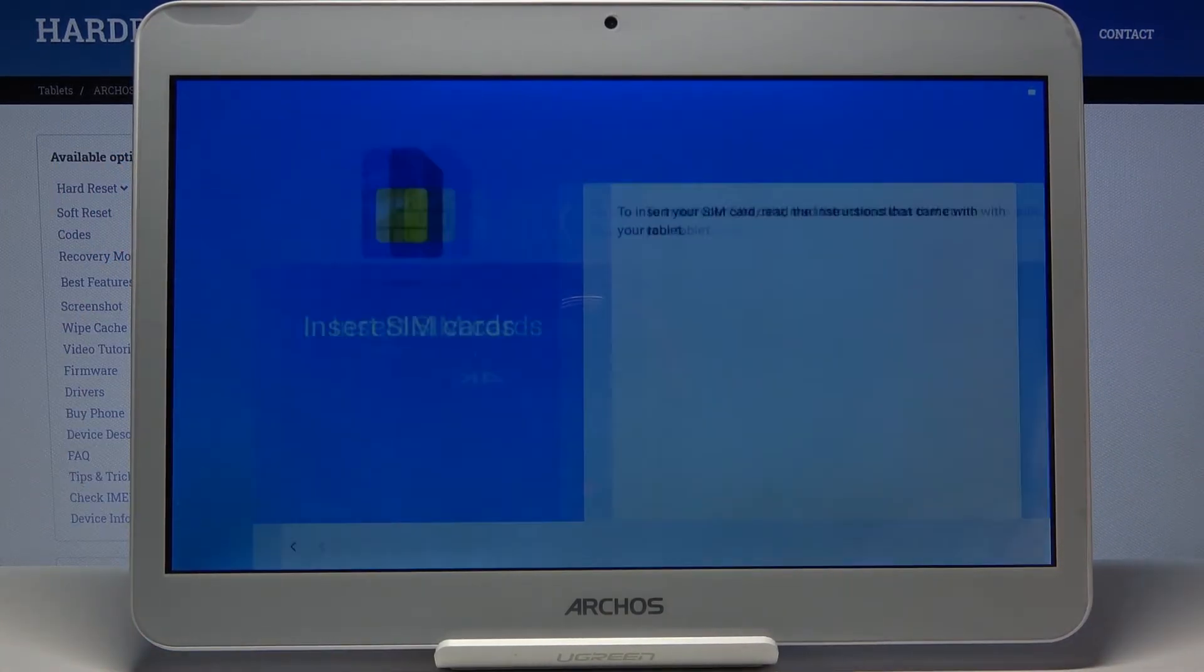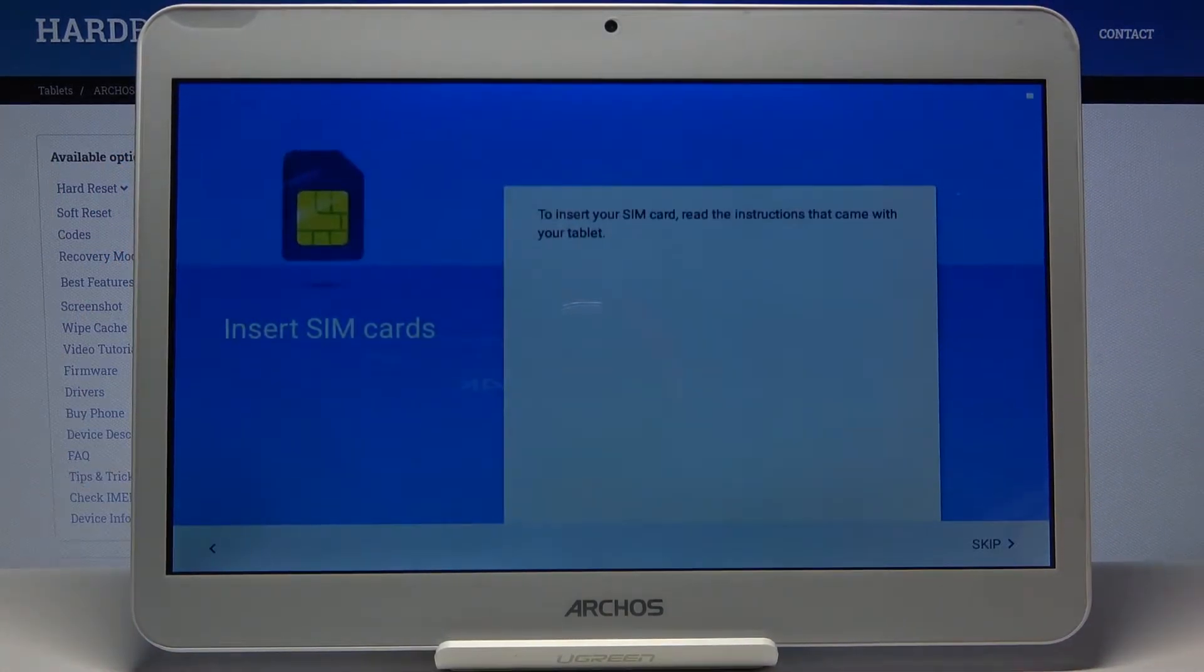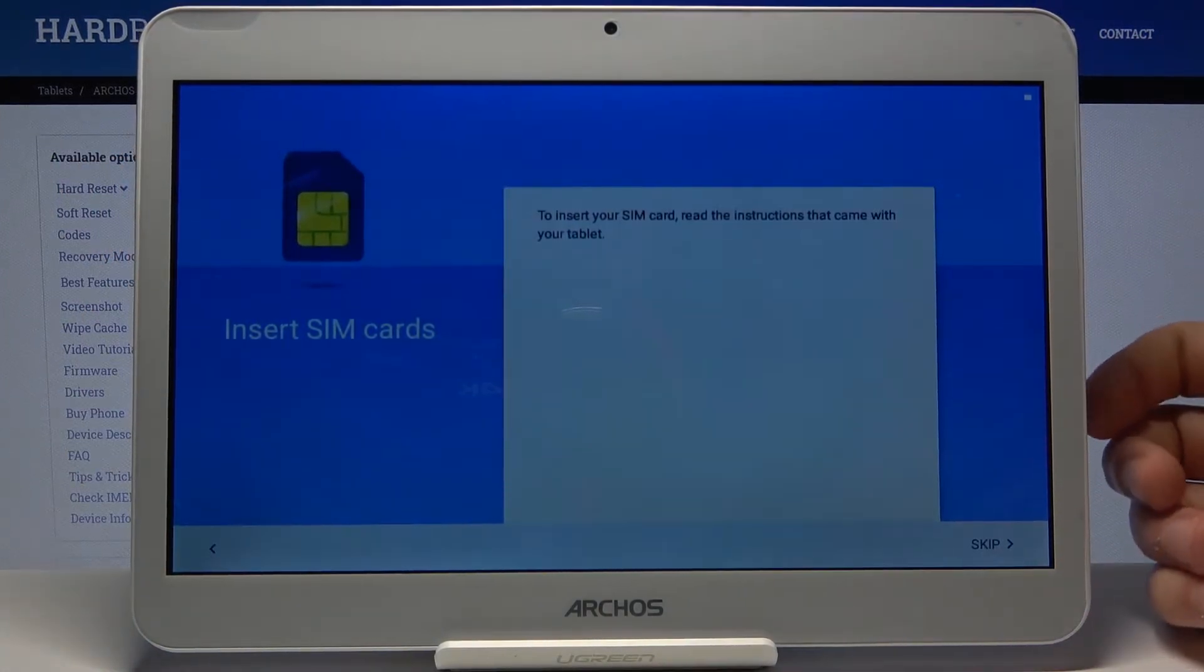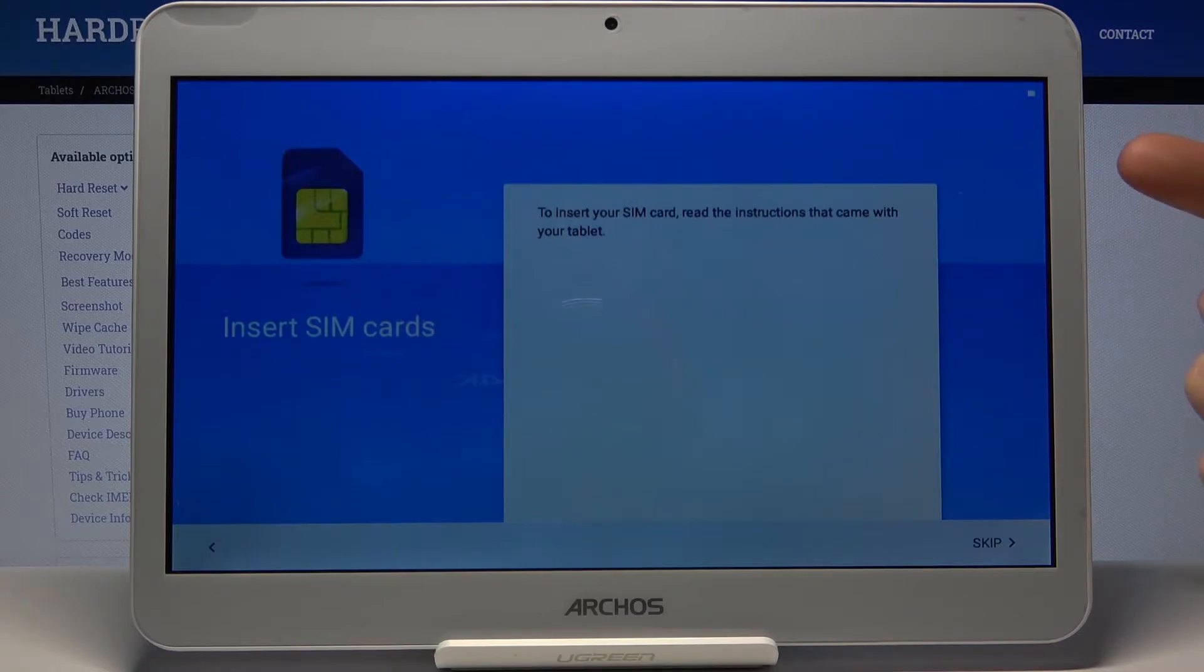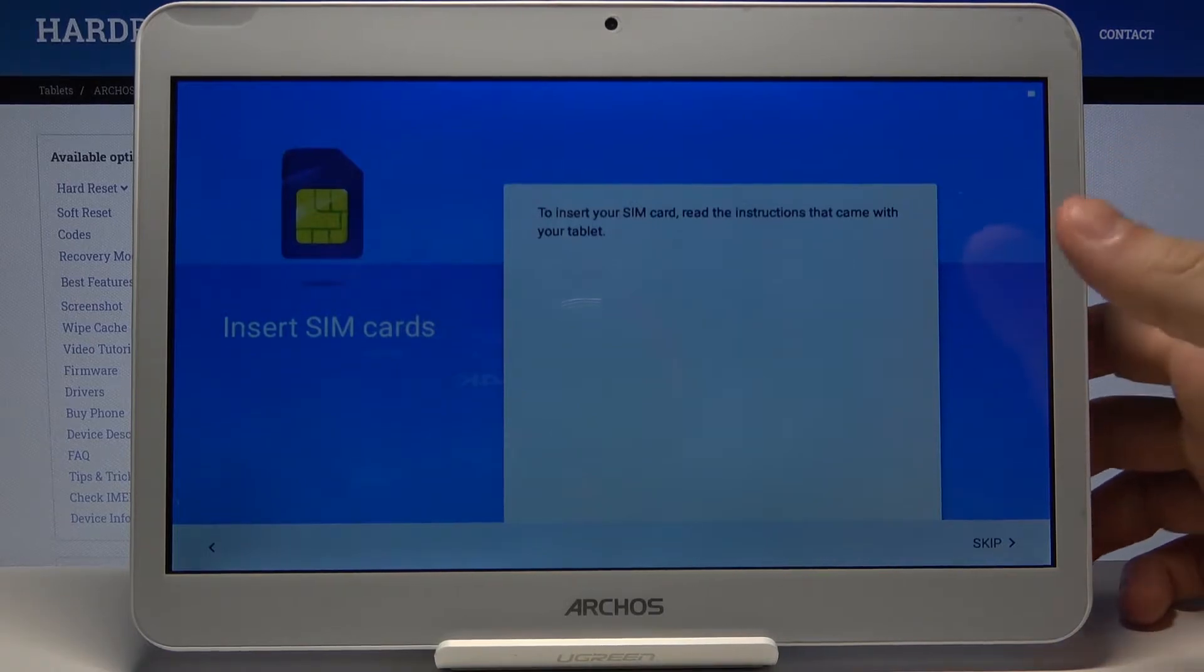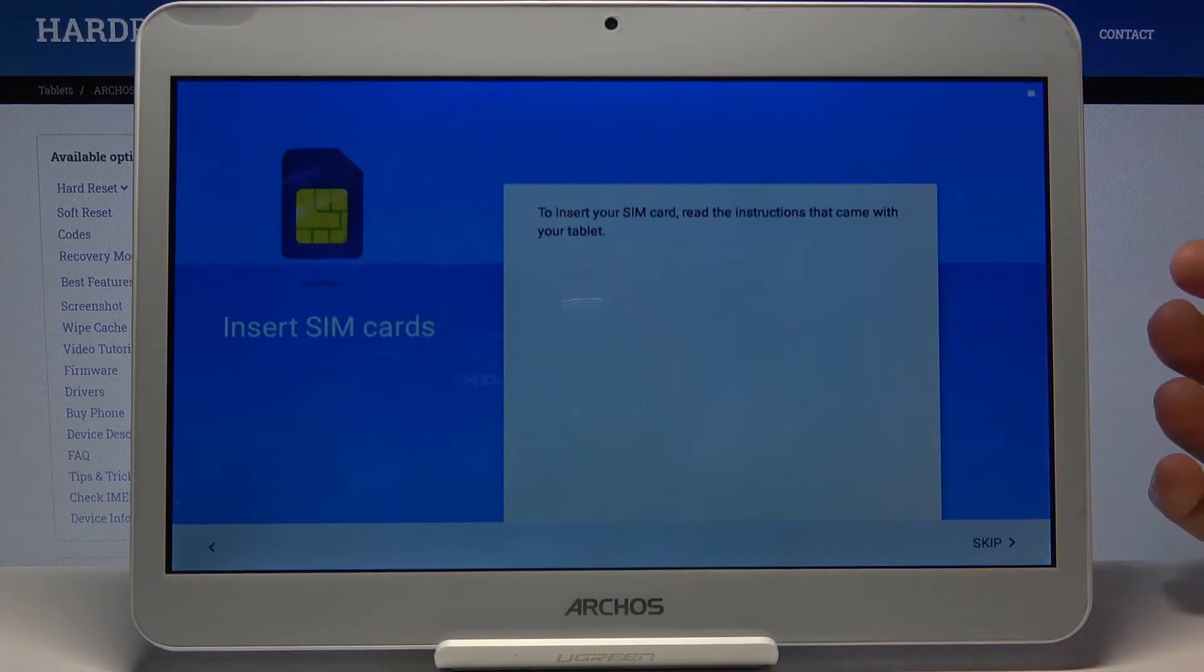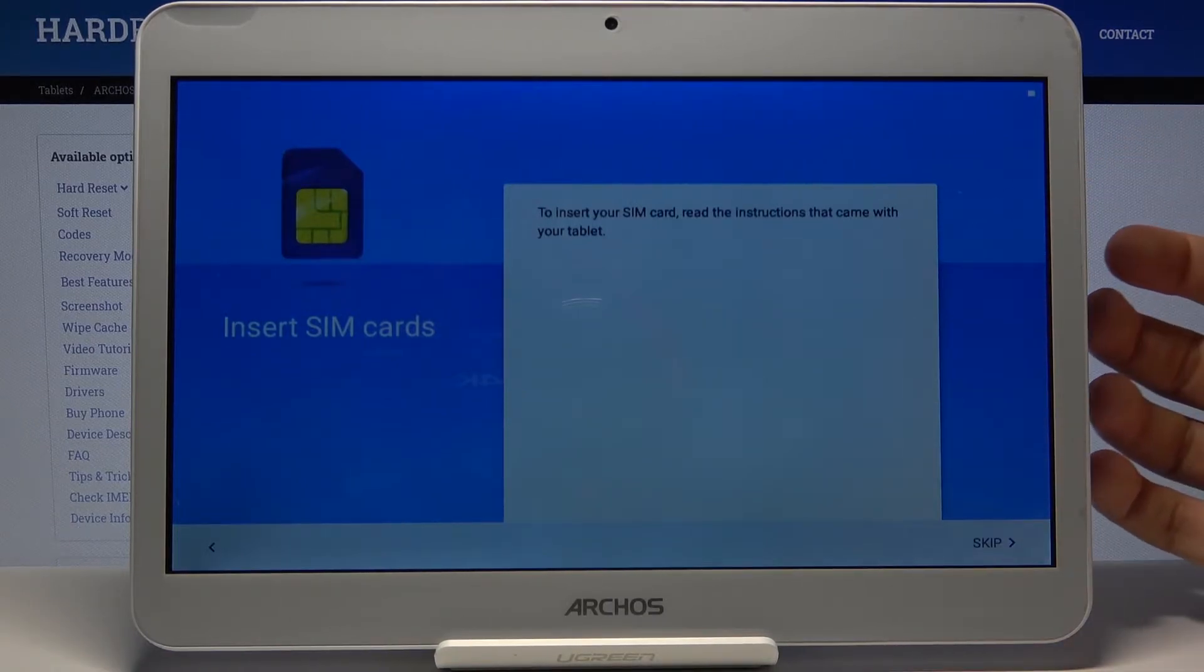Next, if you want, you can insert your SIM card now. But if you don't have a SIM card on hand at this moment, you can just skip it.